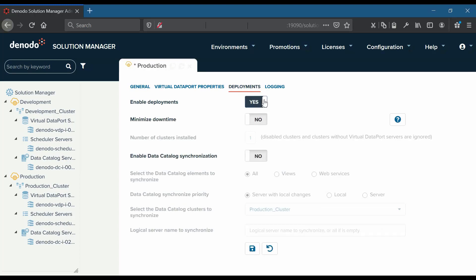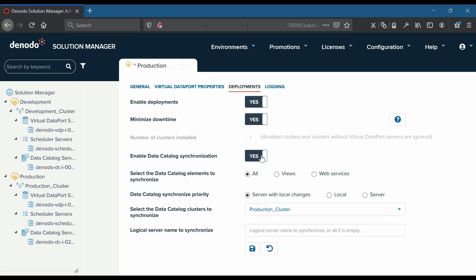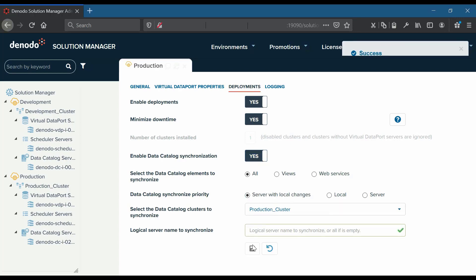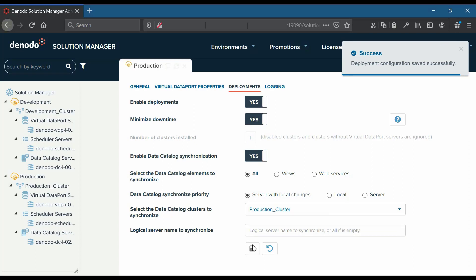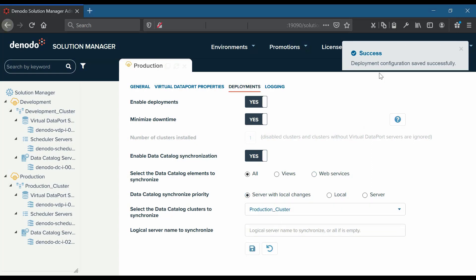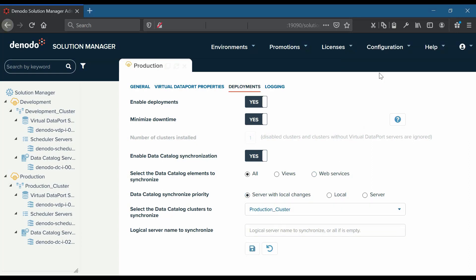Set 'minimize downtime' to yes and 'enable data catalog synchronization' to yes. We will leave the other parameters with their default configuration and save the changes. Now we will create revisions for virtual data port elements and scheduler jobs.